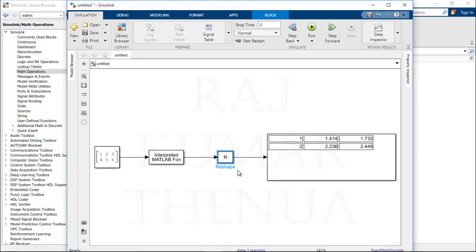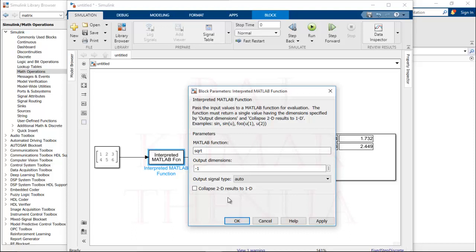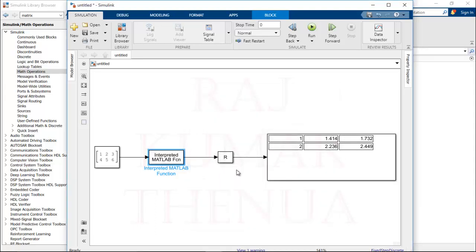You might think we always need to change the Reshape block dimensions, but actually the Reshape block is not required for this problem. The Interpreted MATLAB Function block has an option called 'Collapse 2D results to 1D' — this checkbox is ticked by default, which is why we were getting 1D results. If you uncheck this option, you get 2D results matching your expectation without needing the Reshape block at all.